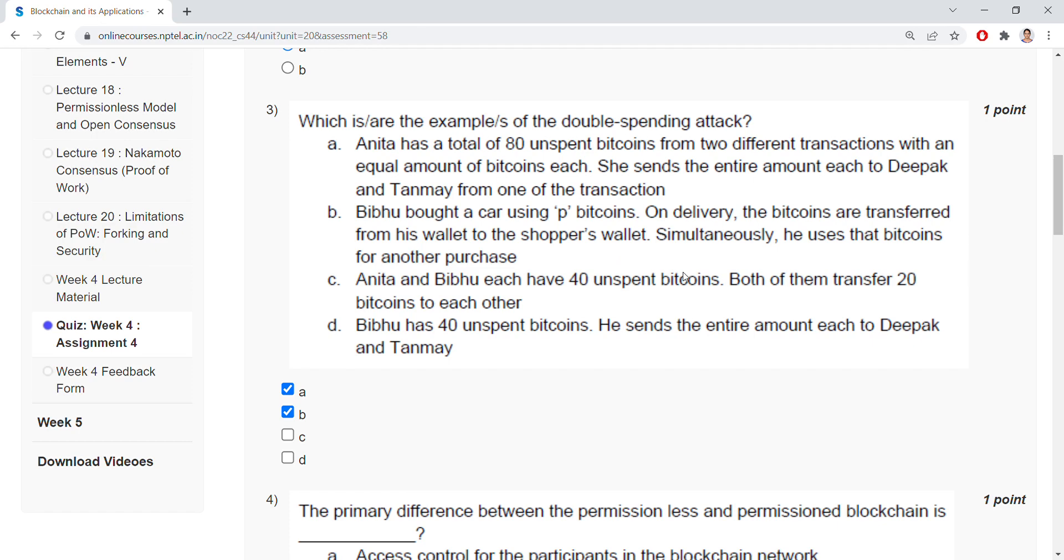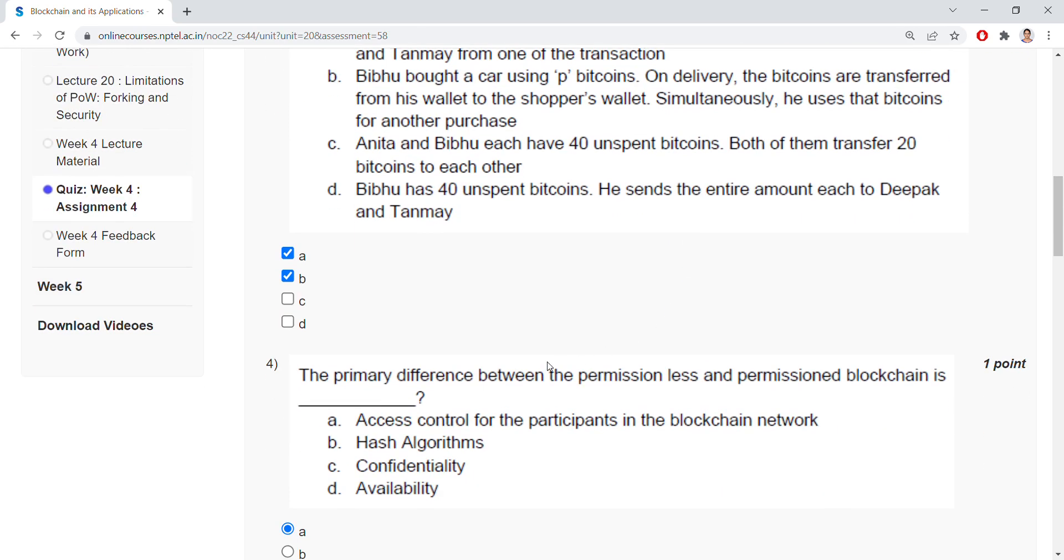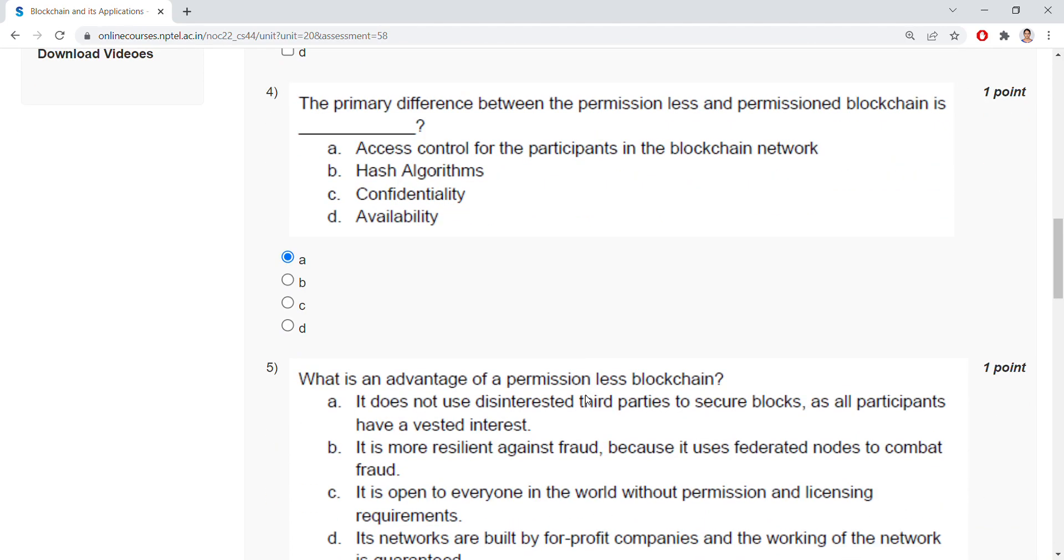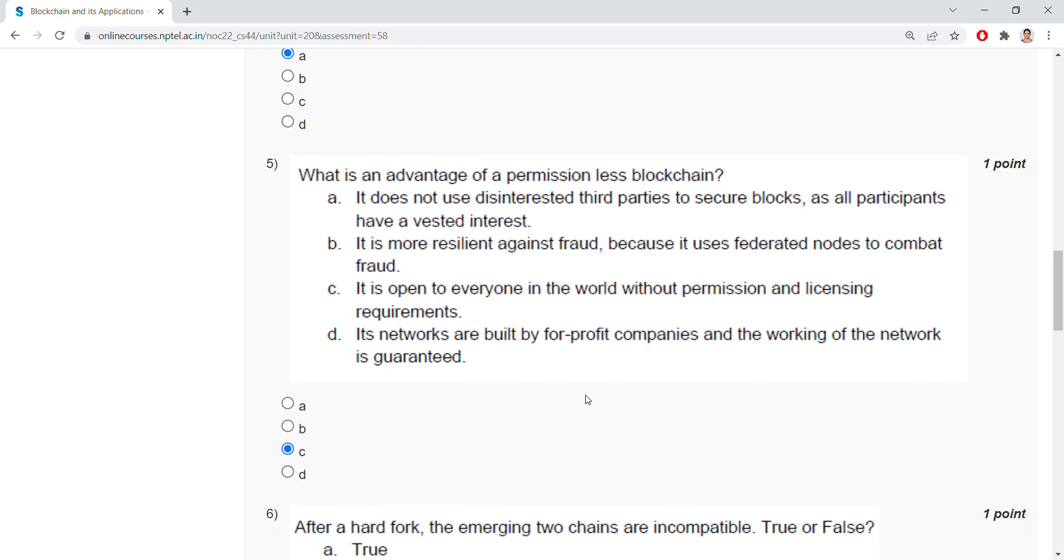The primary difference between the permissionless and permission blockchain is access control for the participants in the blockchain network. What is an advantage of permissionless blockchain? It is open to everyone in the world without permission and licensing requirements.